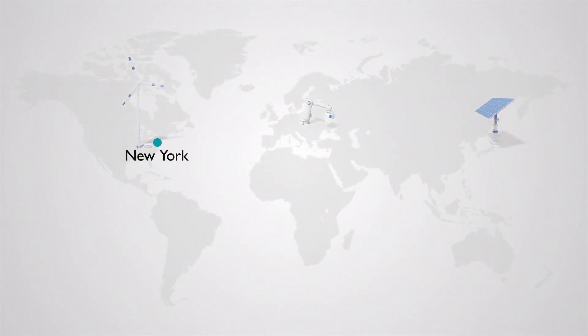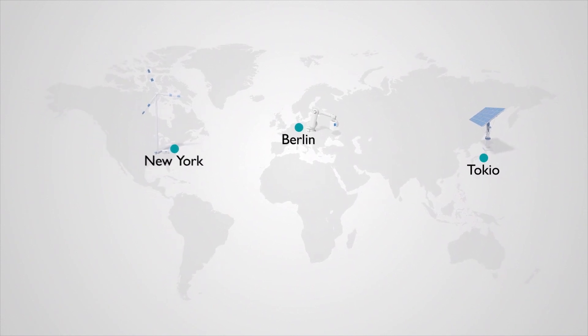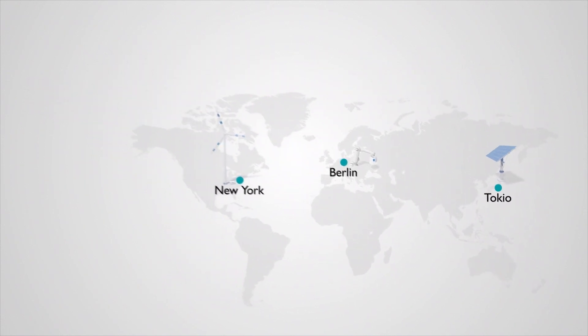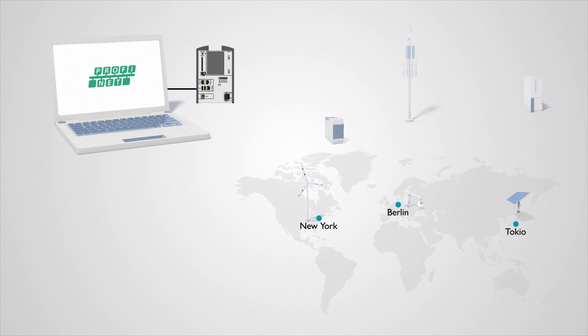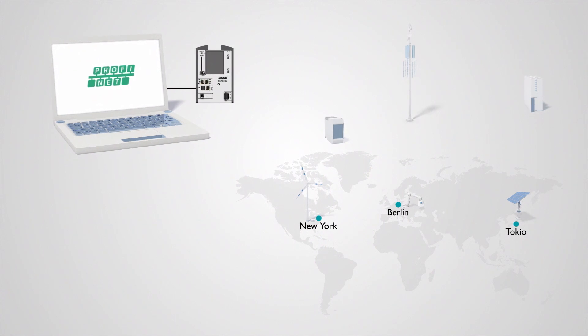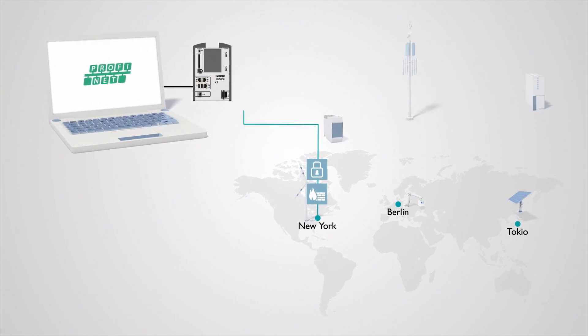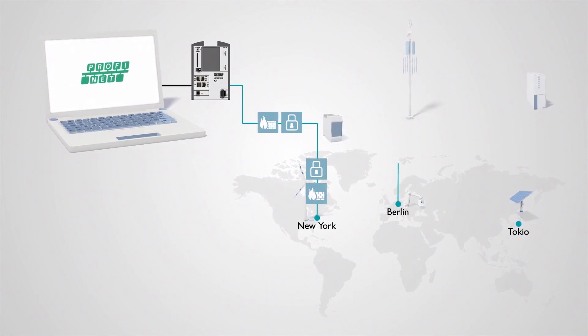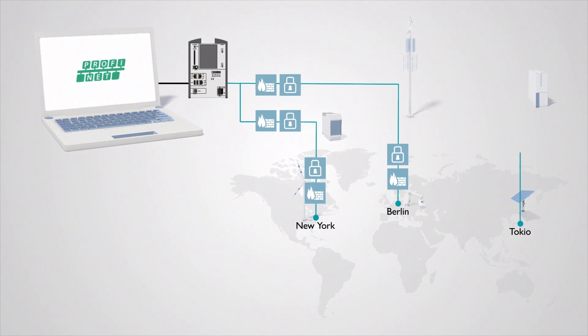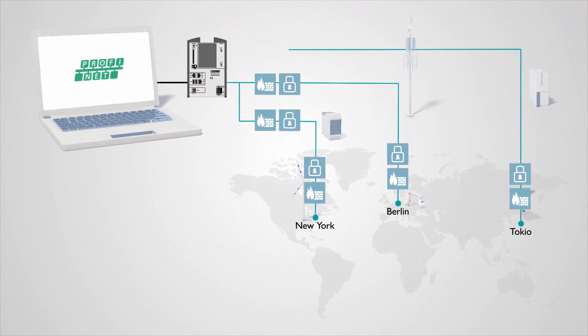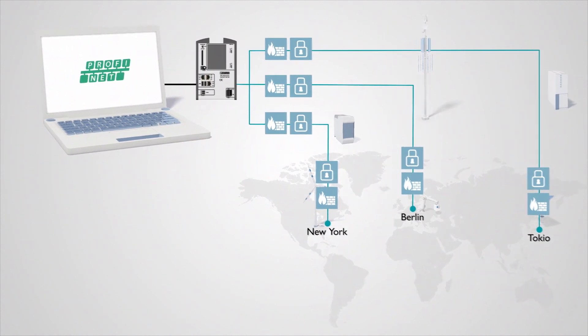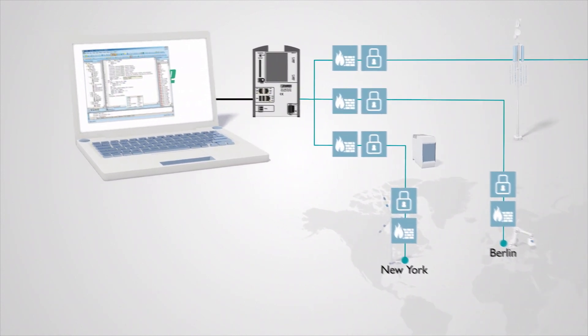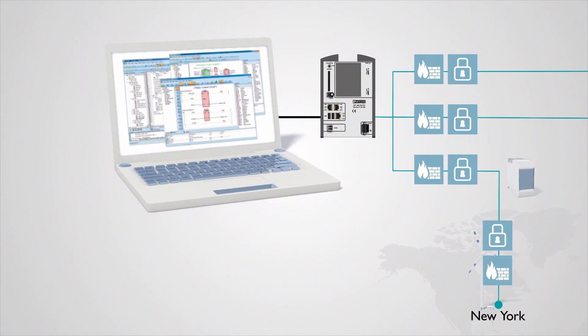Remote access to distributed Profinet devices from a local network could so far only be realized by means of special remote control components. These are connected via permanent lines, mobile communication connections or internet gateways. However, such a connection always requires additional programming effort.